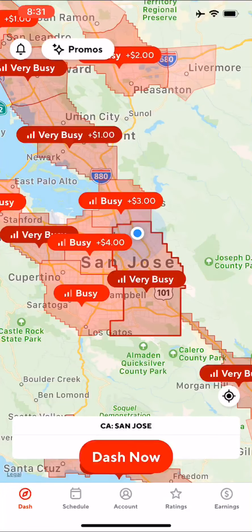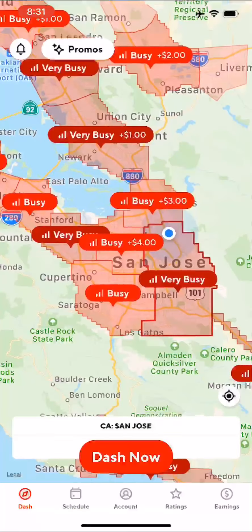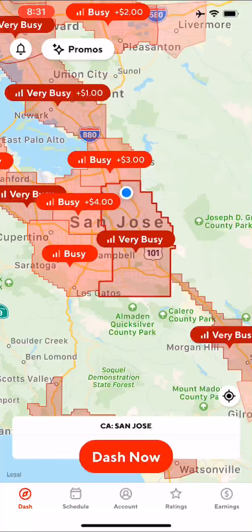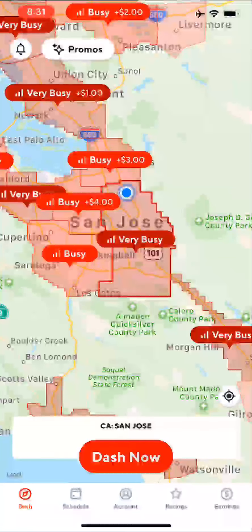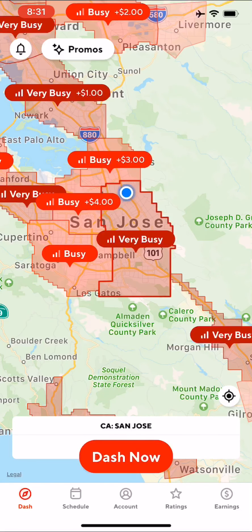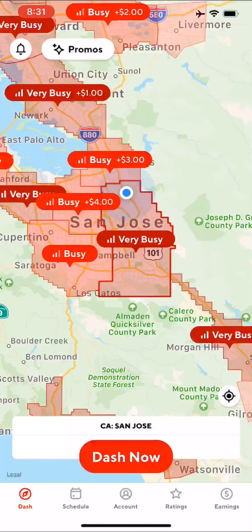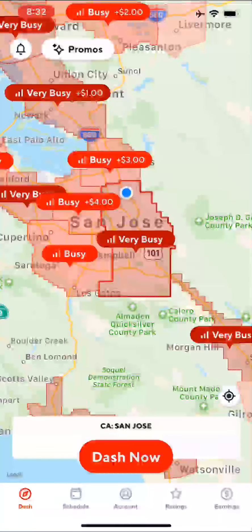Let's play around with the Dasher app real quick before I go into detail on scheduling. If you look inside the app, you see a little blinking blue dot — that's just indicating where you're at. It also shows you what area is busy if you want to go to a certain area. Most of the time I just stay in the area I'm at so I can maximize my time and income.